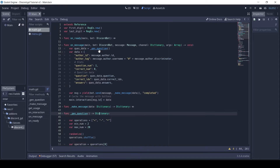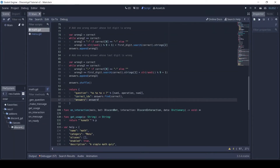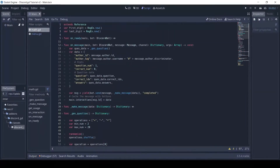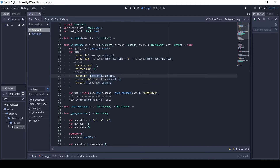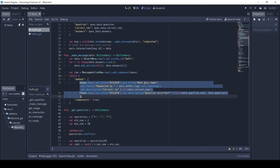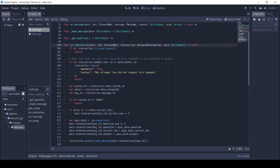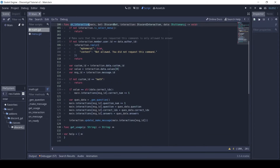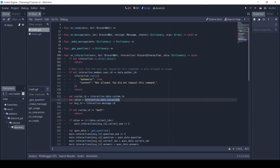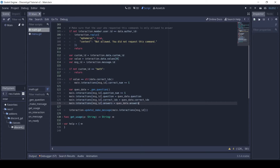Here, first I'm generating the question data — the genQuestion method returns a dictionary with a question, correct answer index, and an array of answers. Then I'm keeping track of some data like author ID, tag, question number, number of correct answers, and question data. Then I send the message using a makeMessage helper method, which returns a dictionary with an embed and the select menu component. In the onInteraction method, I'm accessing the custom ID and value of the menu. If the value is the same as the correct index, then I increment the number of correct answers. After this, data for the next question is generated and the message is updated with new question data.